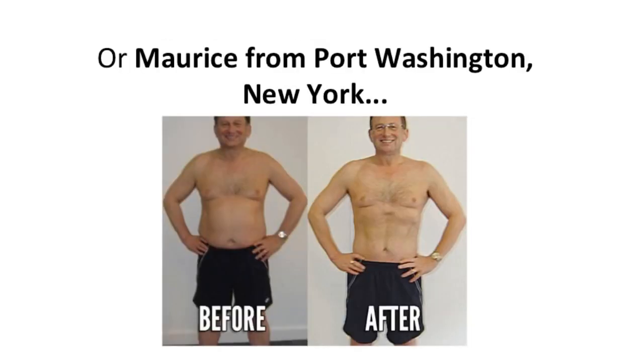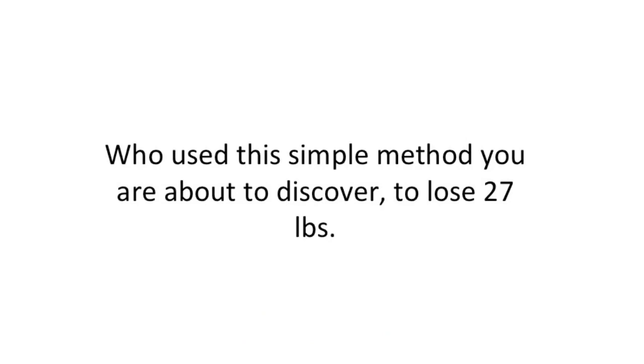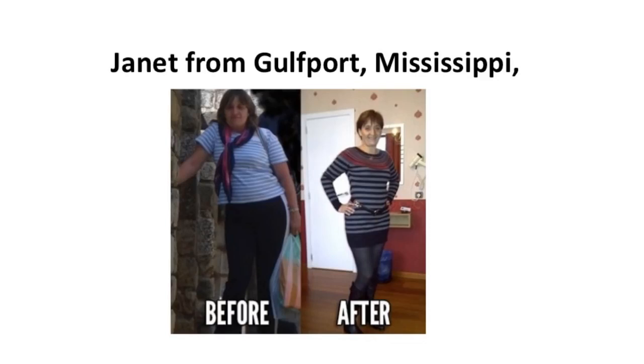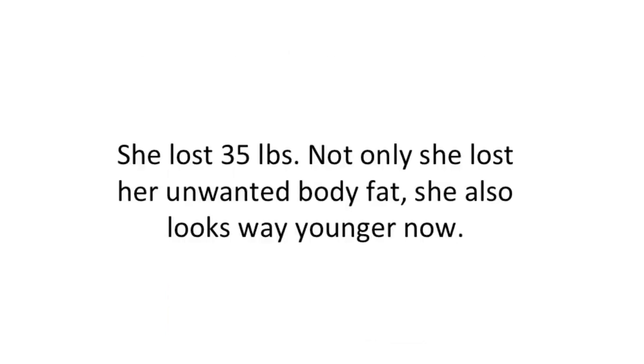Maurice from Port Washington, New York used this simple method you're about to discover to lose 27 pounds. Janet from Gulfport, Mississippi lost 35 pounds. Not only did she lose her unwanted body fat, she also looks way younger now.